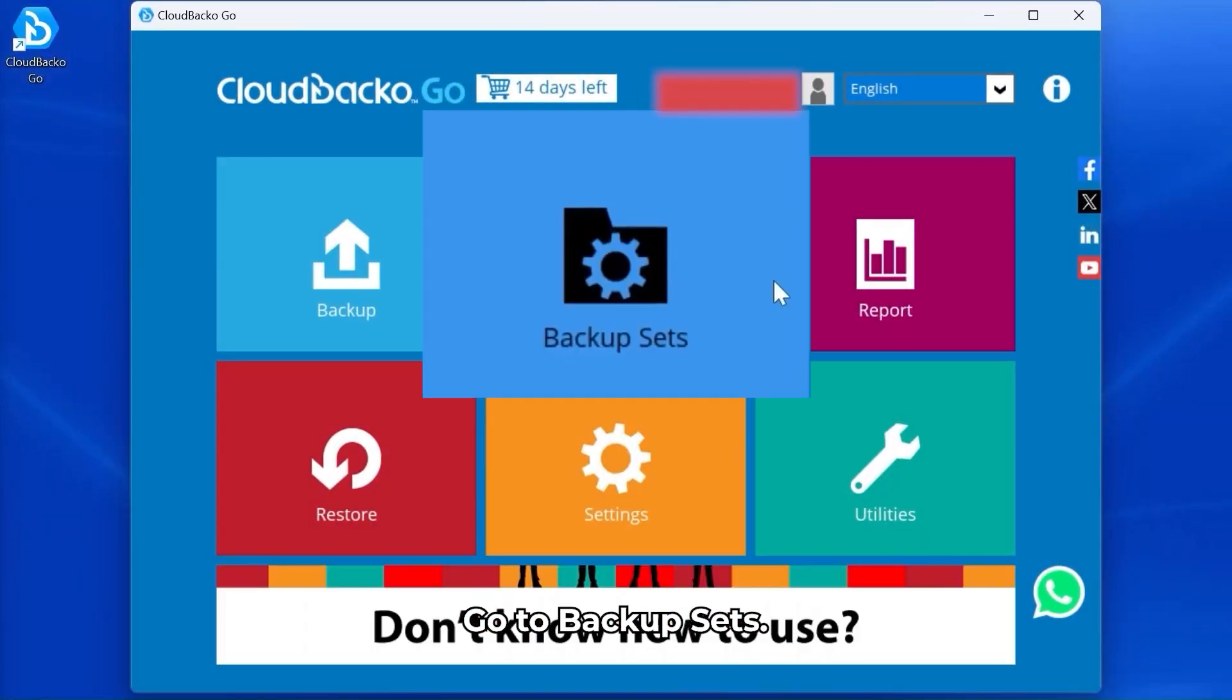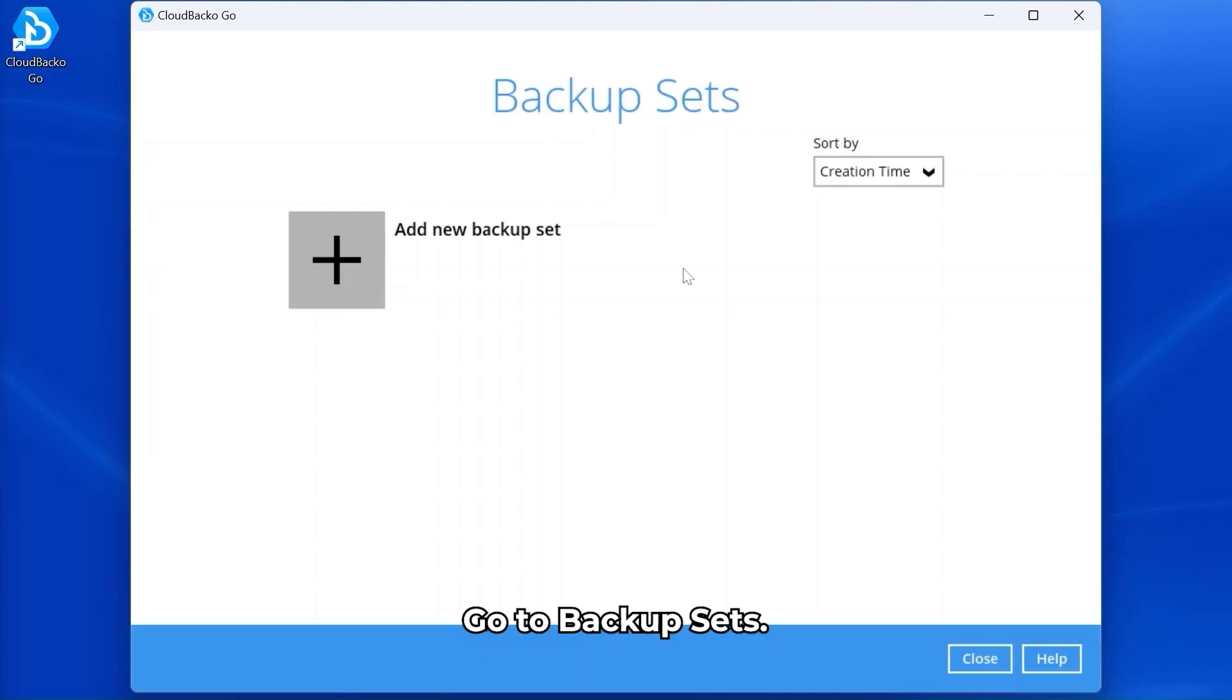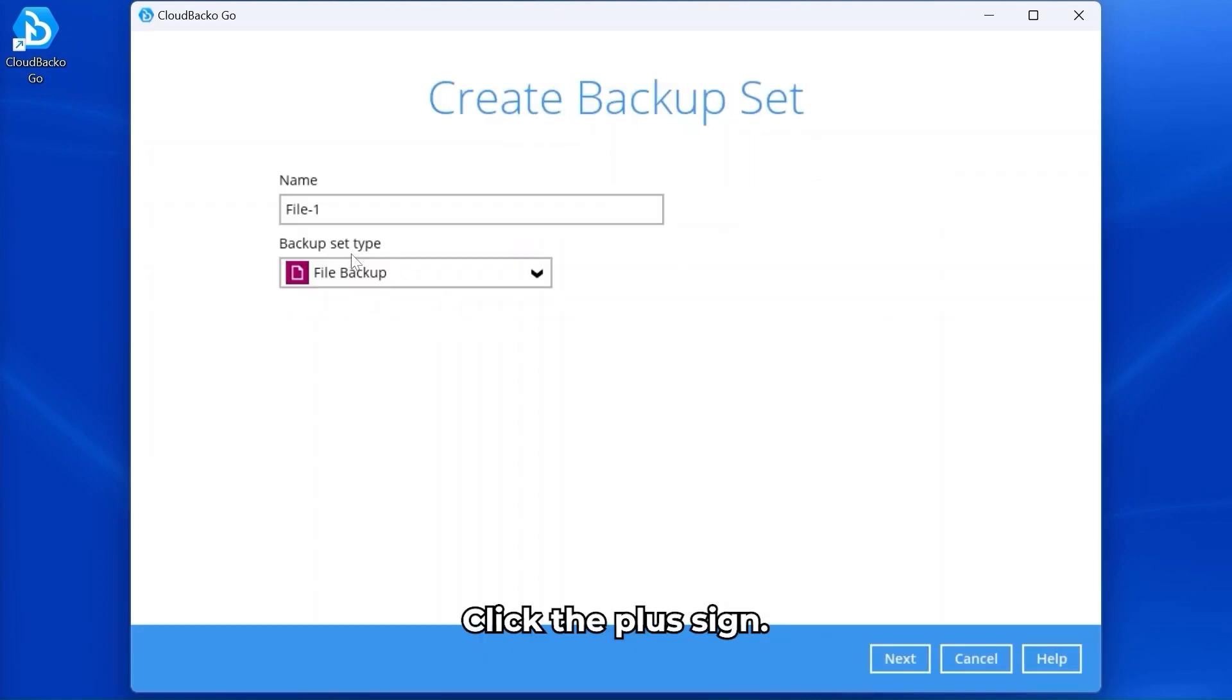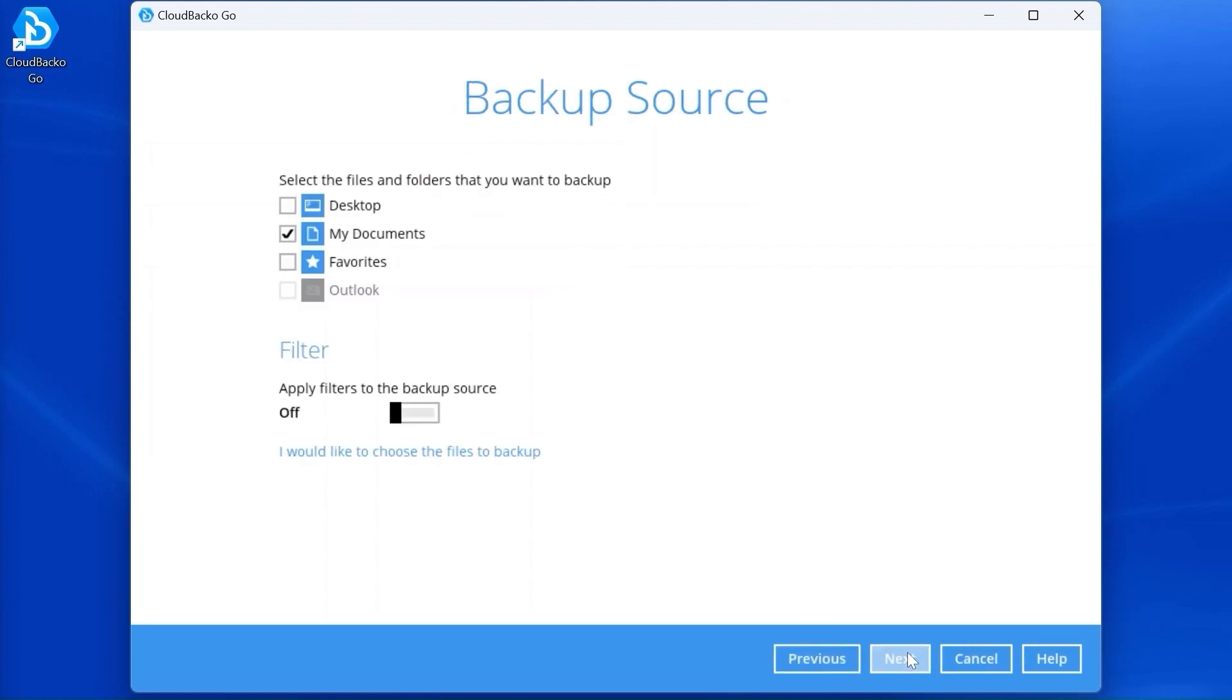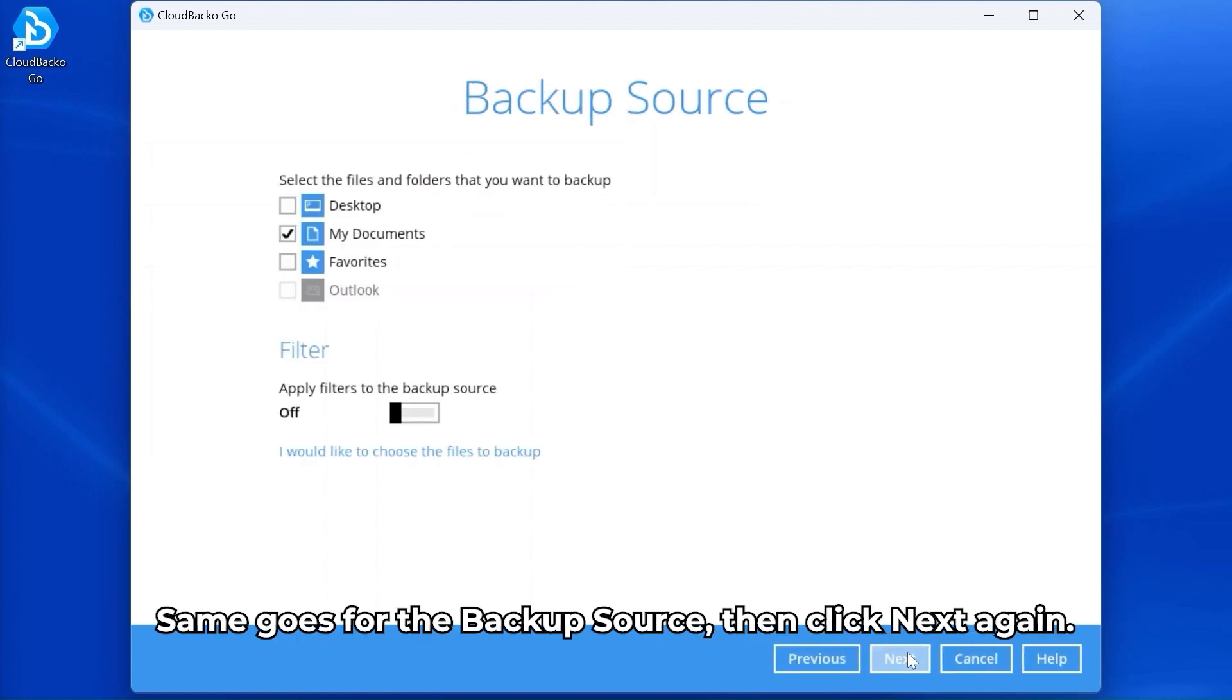Go to Backup Sets, click the plus sign. We'll use the default backup set name then click Next to continue. Same goes for the backup source, then click Next again.